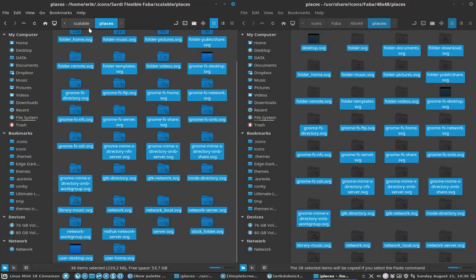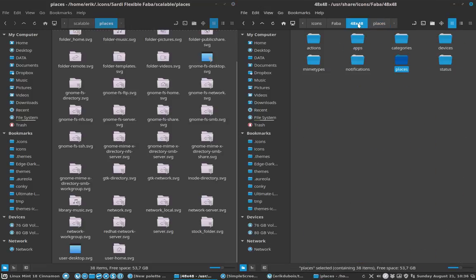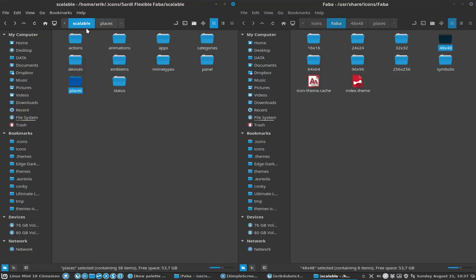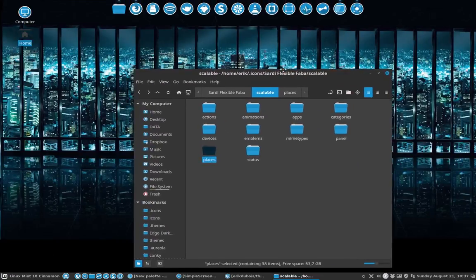Now we have the folders from Faba inside it. Why can I do this? Because these are SVGs. If they were PNGs, I would have more trouble - I'd have to go into detail on the formatting. So scalable Places is done. What's not done is our script - we still have everything in blue.